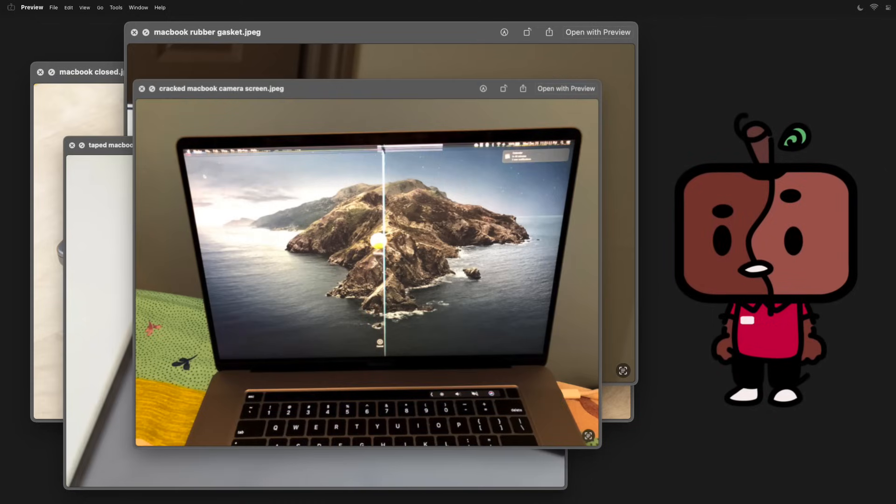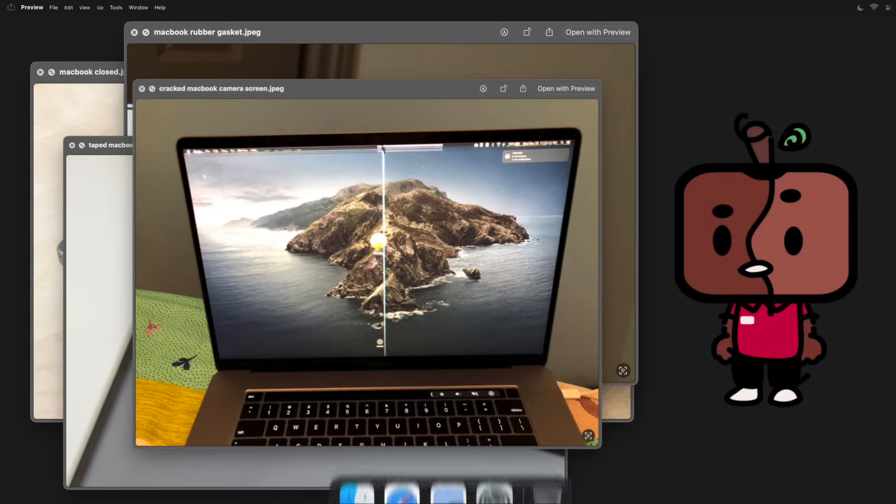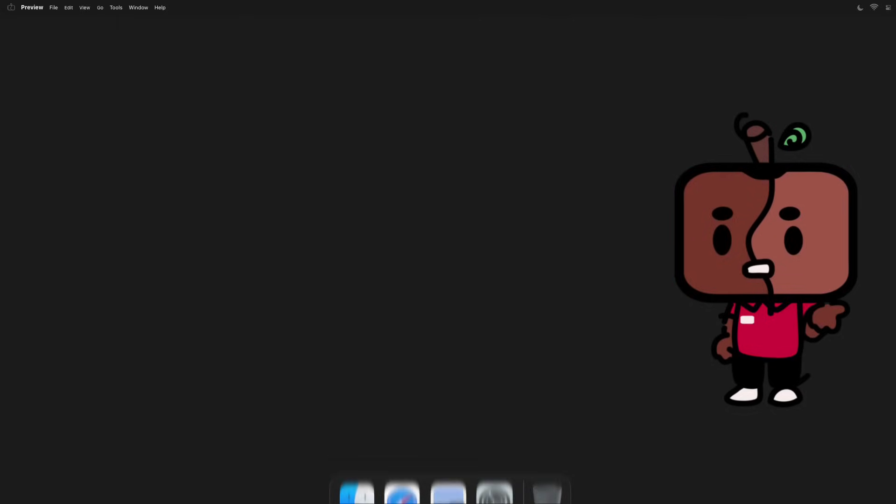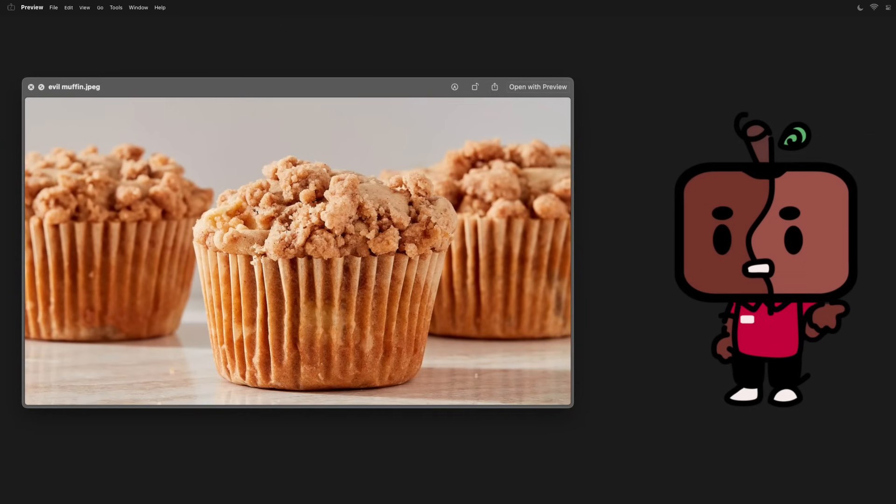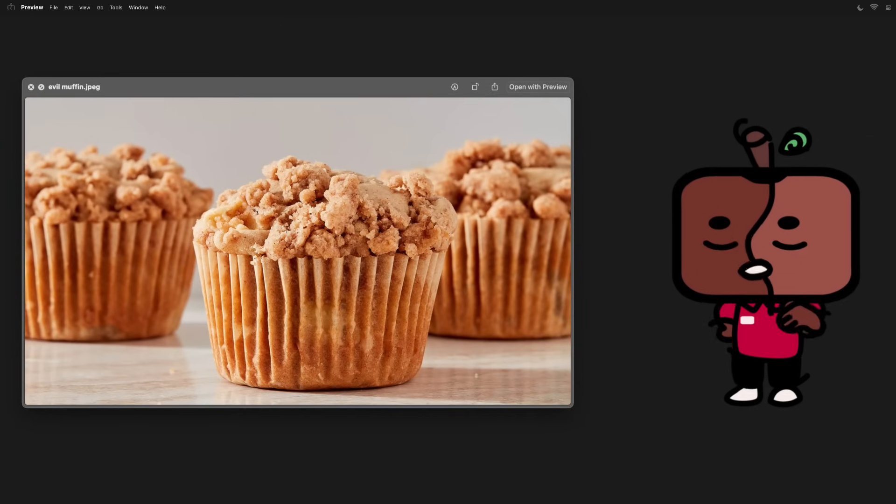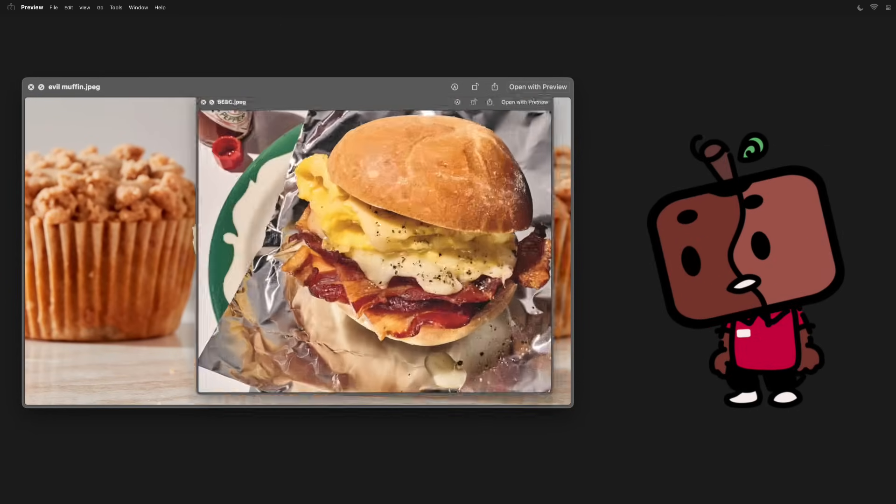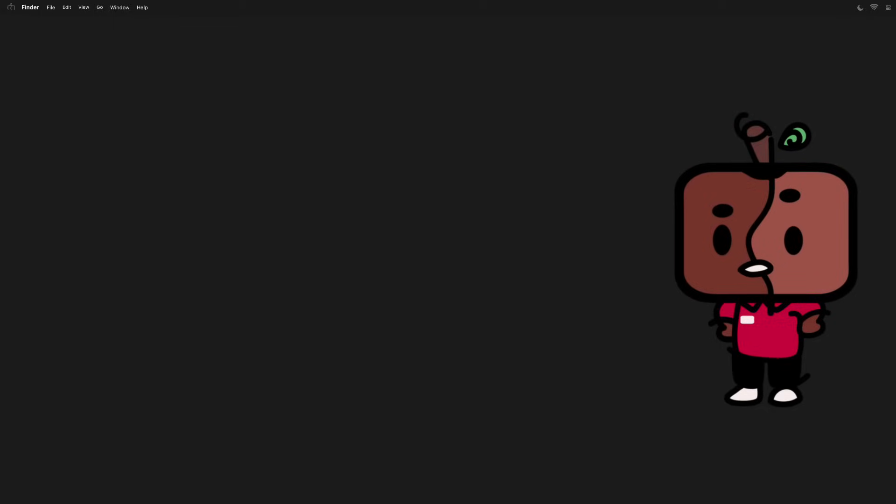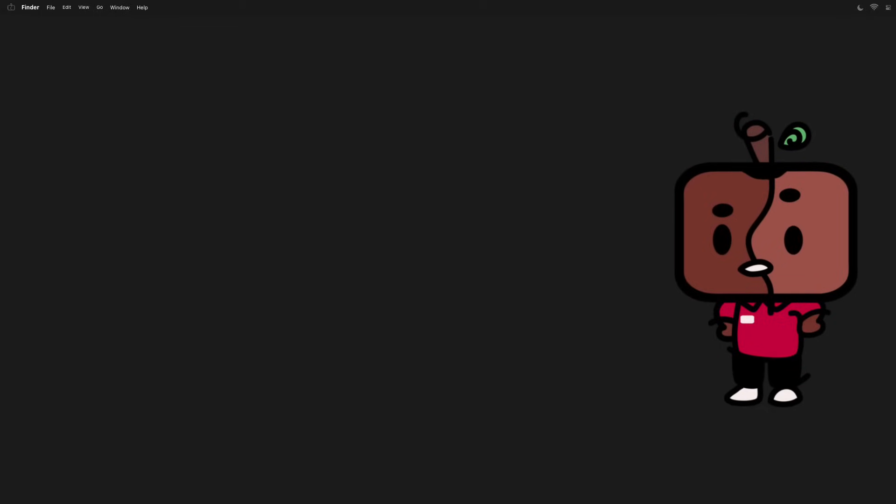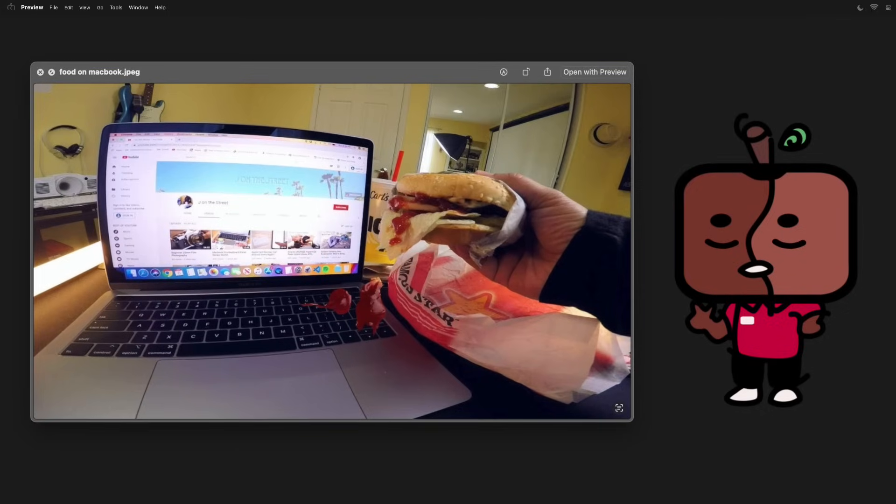And that goes for other things as well, like dropping crumbs from that muffin you ate earlier on your keyboard, or if you're me, that Big Mac cheese. This can damage your screen if the debris is thick enough and then you close your laptop. So be sure to just dust off your keyboard before you think about closing it.